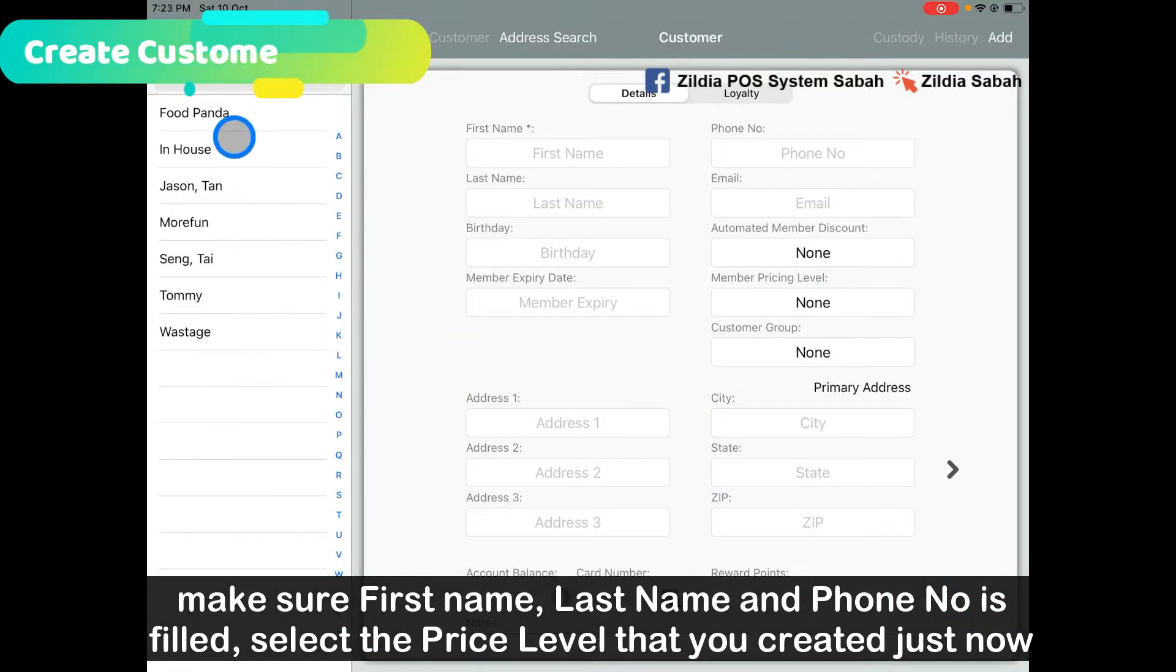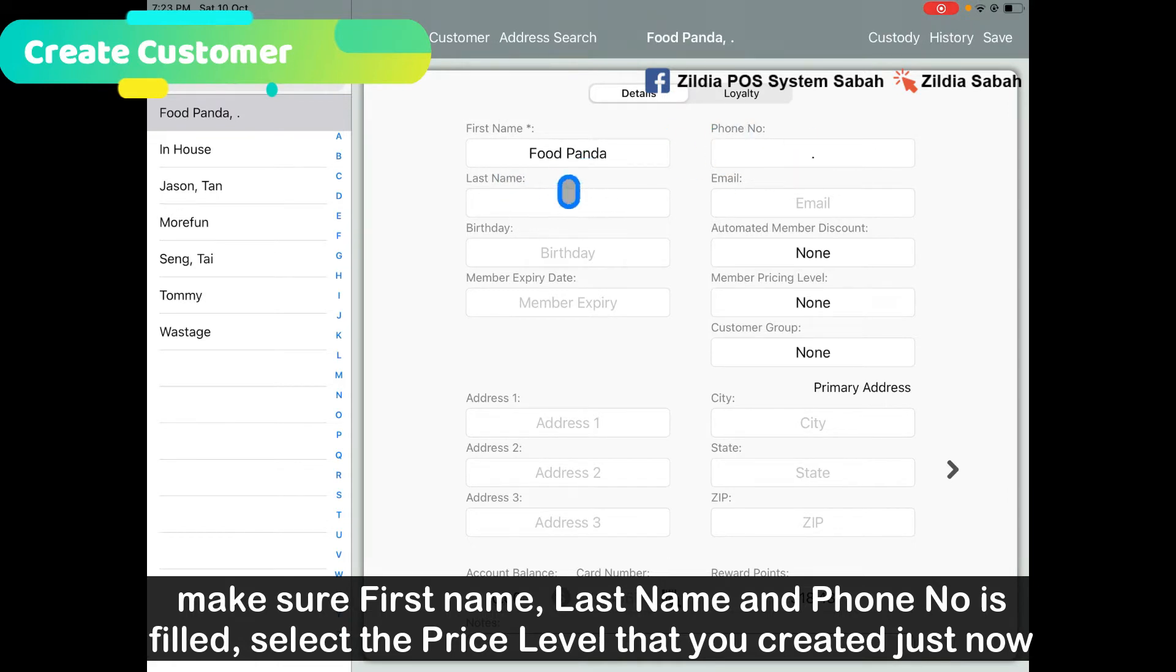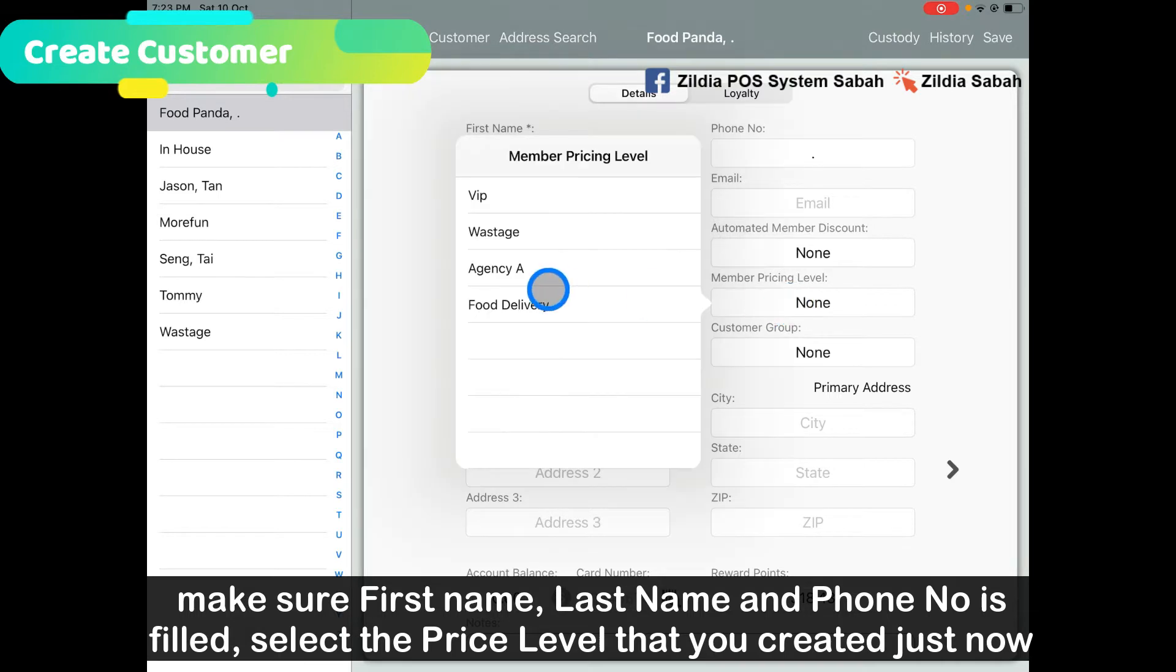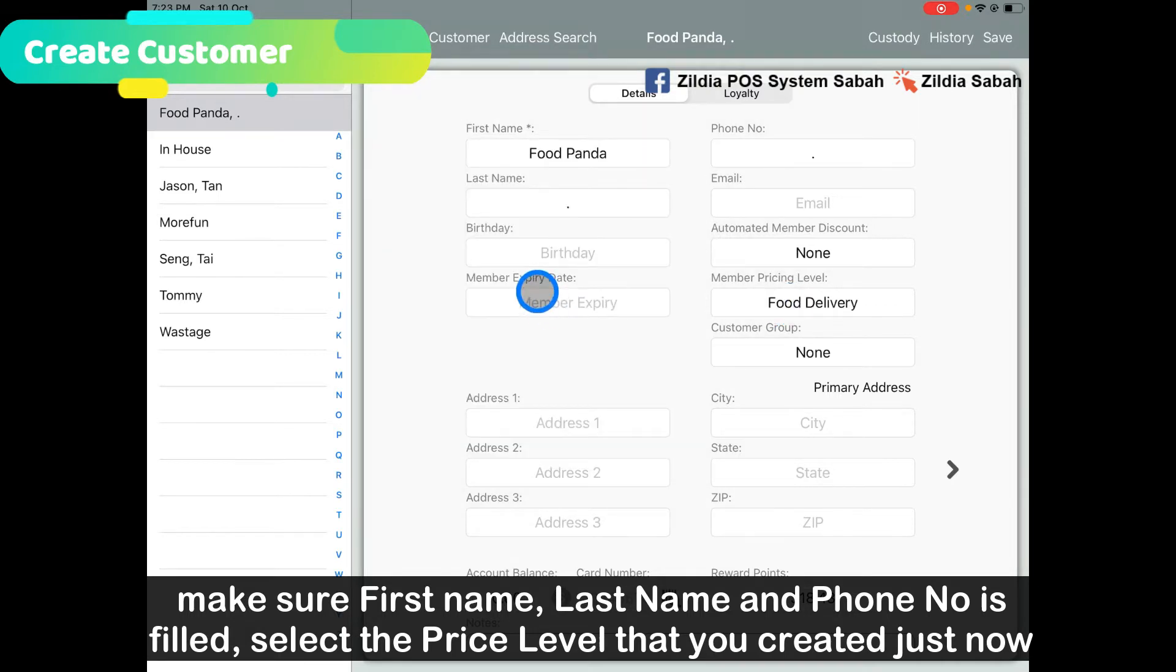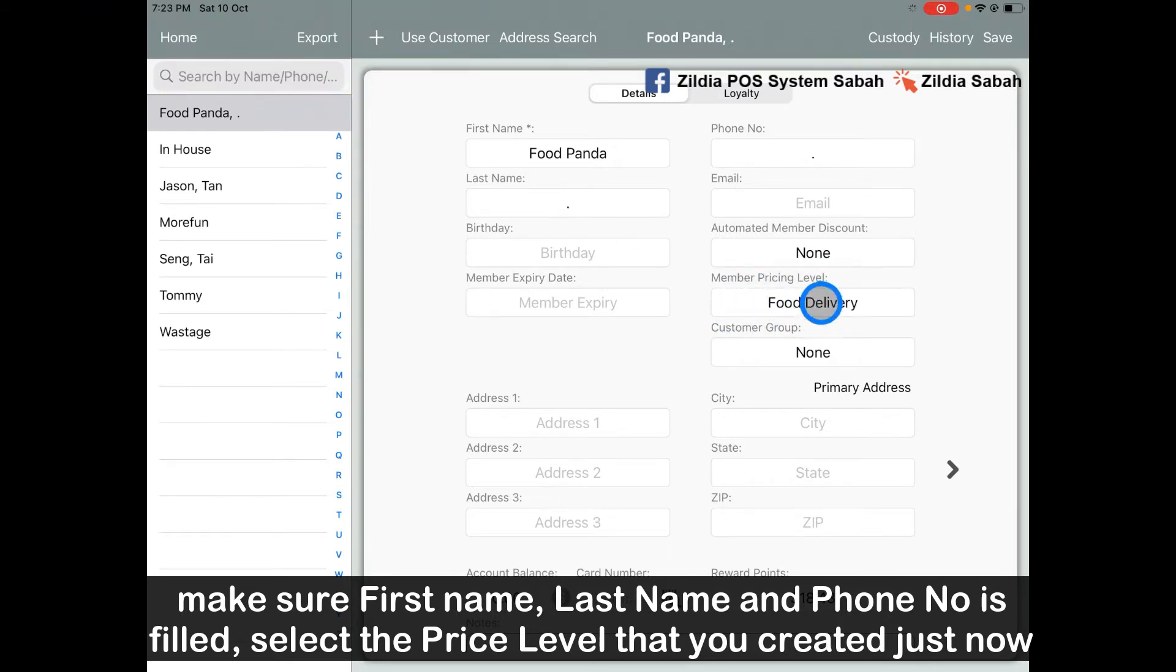Go to Customer and create a new customer. Make sure the first name, phone number, and last name columns are filled in. Then go to the pricing level and select Food Delivery, which means that when the customer from Foodpanda is coming, they will use the pricing level of Food Delivery. Click Save.